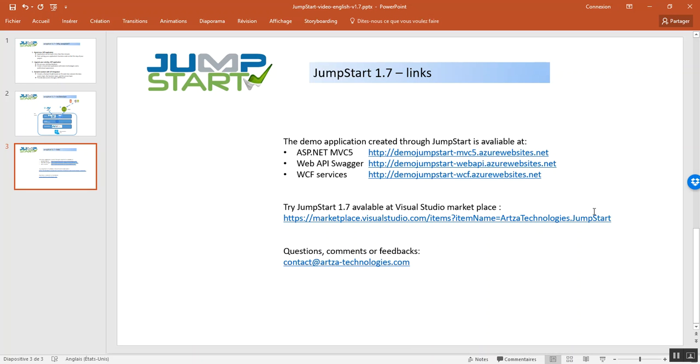So, we have one website for the ASP.NET MVC5 application, another website for the Web API Swagger that can be used with a mobile application in order to retrieve data. And also, we have another URL for the WCF application.